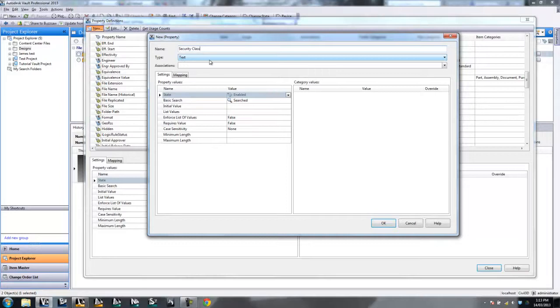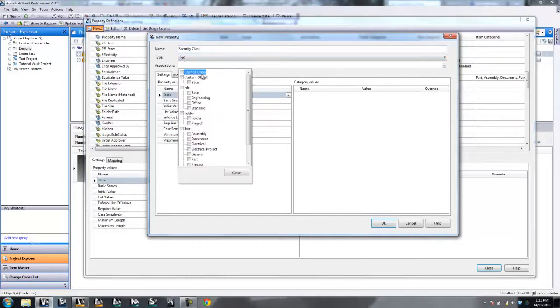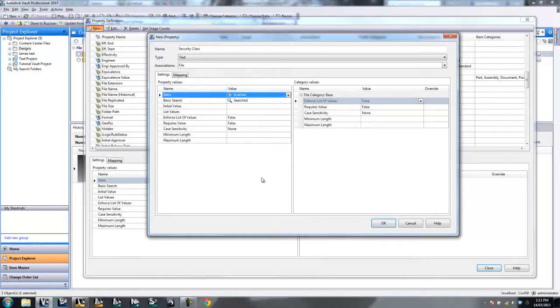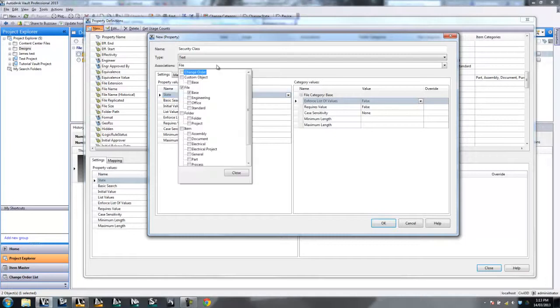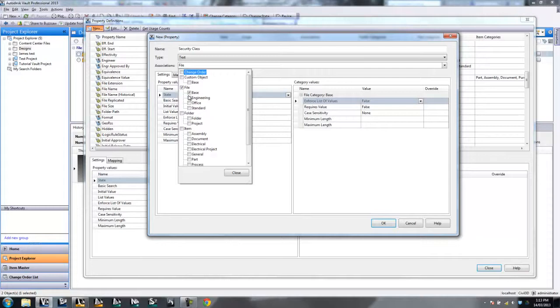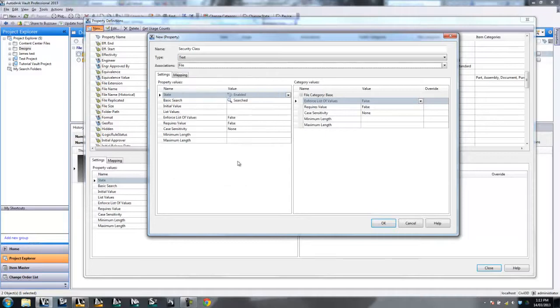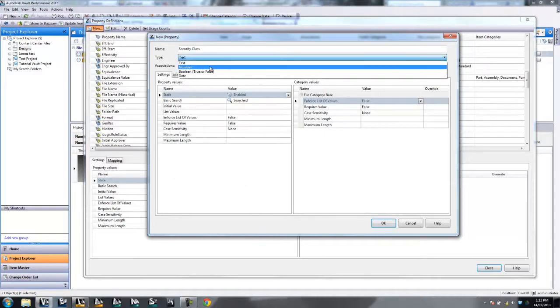Now when creating new properties, you do need to assign it to a category. In this case, because I'm using Vault Professional, I do need to assign a category. If you're using Vault Basic, I don't believe you need to do this, but I'm not sure. The reason why we want to do this is because, for example, if you're adding things into the Engineering category, they might have different properties required than the Office categories. In this case, I don't have any categories set up, really. So everything's just going to the Base category by default. So I'm going to select on that. It is a text type that I want to choose from, so that's good.